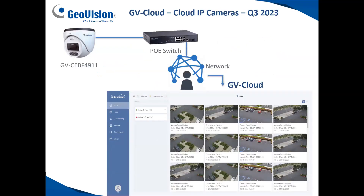The third option coming soon from GeoVision is a line of direct-to-cloud IP cameras. The GV-CEBF4911 is one example of the camera models in this series. This simplifies things even further — you do not need a VMS server on site, you do not need a cloud bridge. All you need is the camera, a PoE switch, plug into your network, and go straight up to the cloud. You can put an SD card in the camera for local recording, as well as purchase cloud storage, giving you both local and cloud backup.